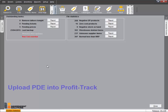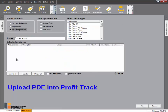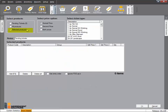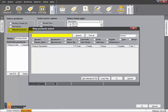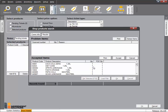When you are ready to upload the PDE, go to Profit Track and click Tickets, then click New and make sure Selected Products is set. Click Add F3, Load PDE, New Load and then OK.